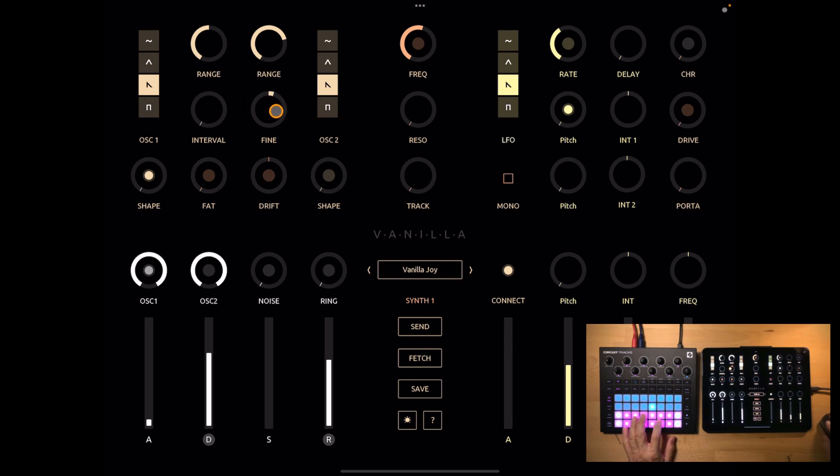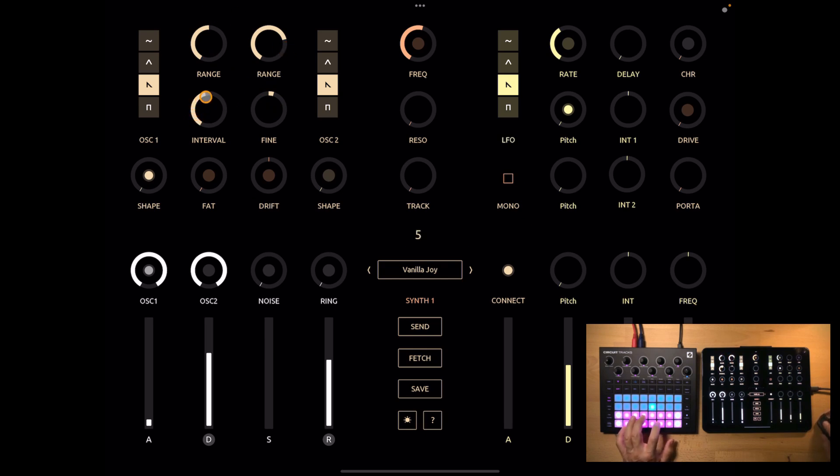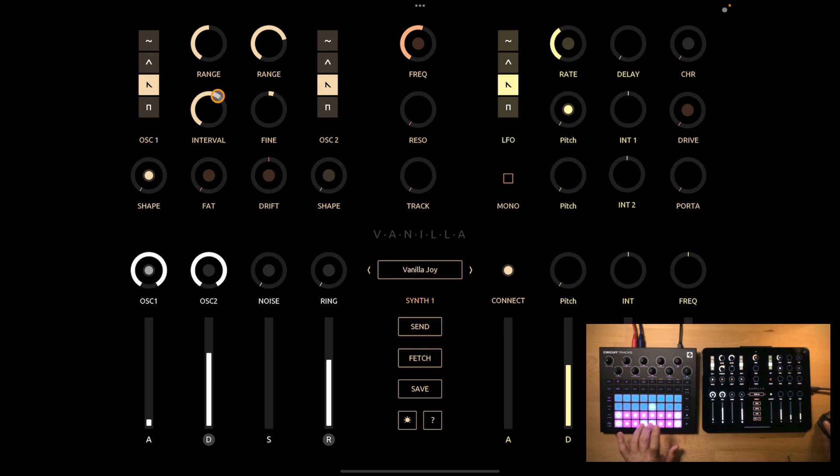Now in addition to the fine tune and the ranges, you have this interval knob, which will detune the oscillators in semitones. I like that. Okay, now you have these two shape buttons.